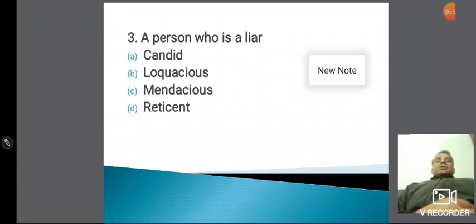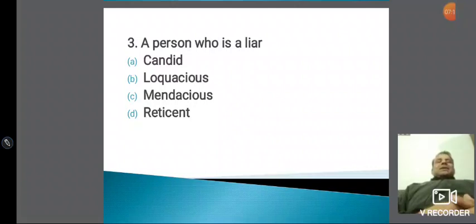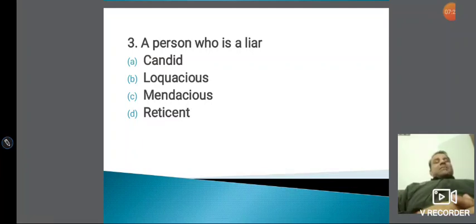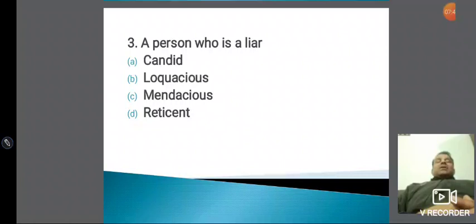Third one — person who is a liar। Sorry, not lawyer — person who is a liar। मैं law पढ़ाता हूं तो lawyer निकलता है मेरे से! All lawyers are liars — but that's a widespread canon, it is not true. Person who is a liar — आप उसको mendacious बोल सकते हैं। All politicians are mendacious. Sometime a lawyer has to be mendacious to prove his case in the court, and sometimes he will become mendacious to save his client.